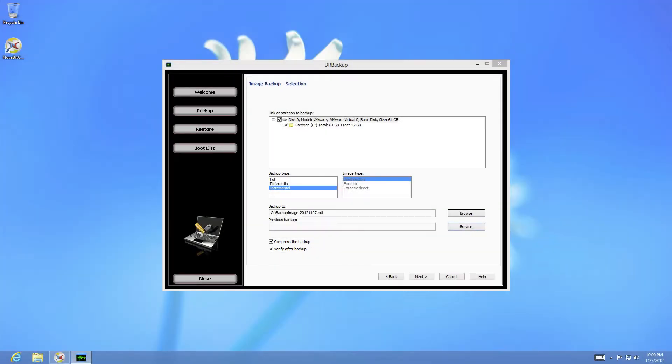The first section allows you to select which disk or partition you wish to backup. In this example, I've chosen the whole of disk 0, my primary boot disk.